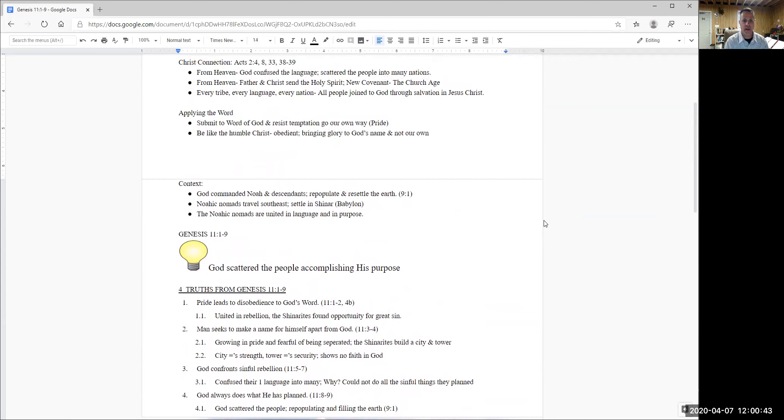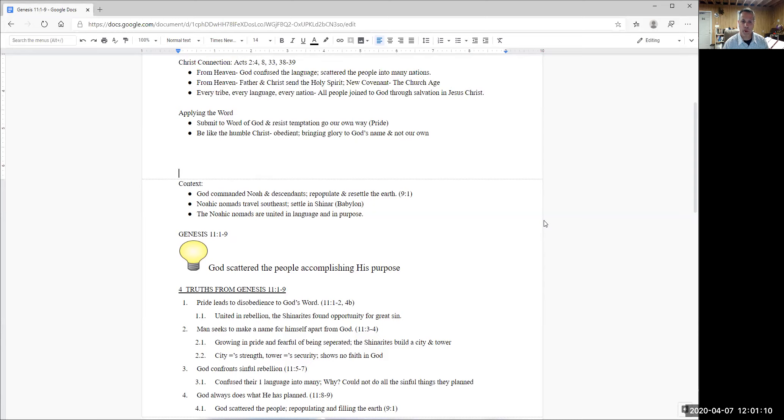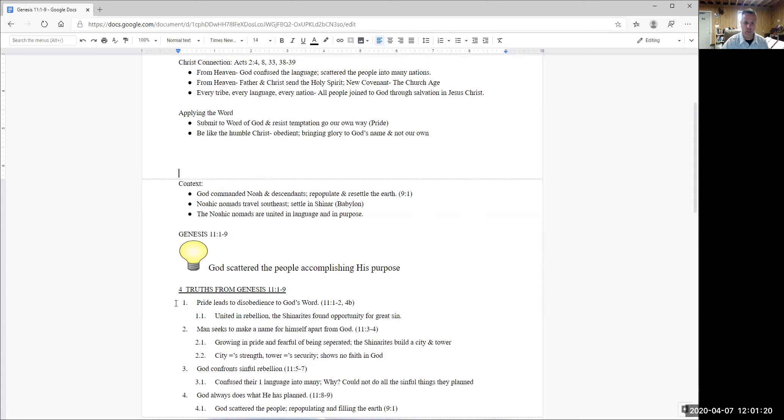And so the context for Genesis 11, 1 through 9 is that God had commanded Noah and his descendants to repopulate and fill the earth. And that command came with God's blessing. And then what we're going to see is that these Noahic nomads, these travelers, they're going to actually move the direction of southeast. And they're going to settle in this large plain called Shinar. And these nomads are united, both in language and in purpose.